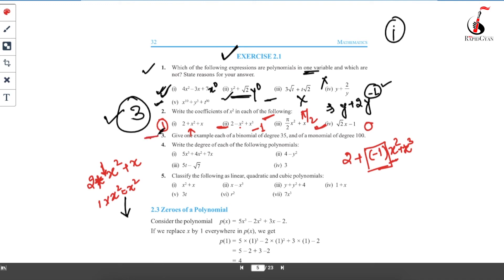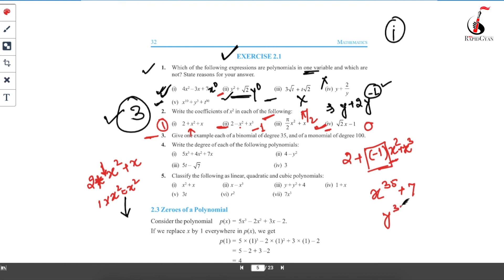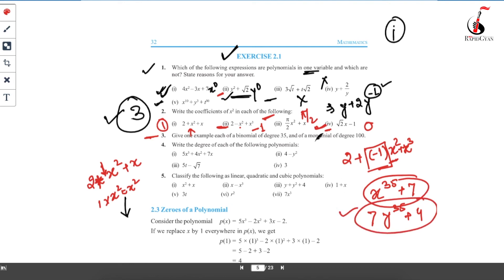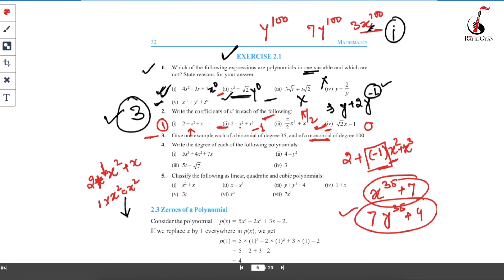Third question: give one example each of a binomial and a monomial with specified degrees. A binomial is any polynomial having two terms. For a binomial of degree 35, you can write x³⁵ + 7, or 7y³⁵ + 4 — there are multiple valid examples. A monomial has only one term. For a monomial of degree 100, you can write y¹⁰⁰, or 7y¹⁰⁰, or 3x¹⁰⁰. Any of these examples are correct.